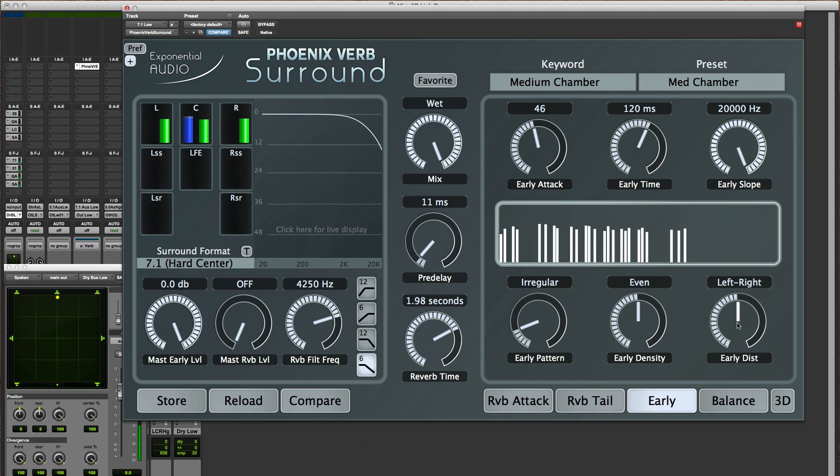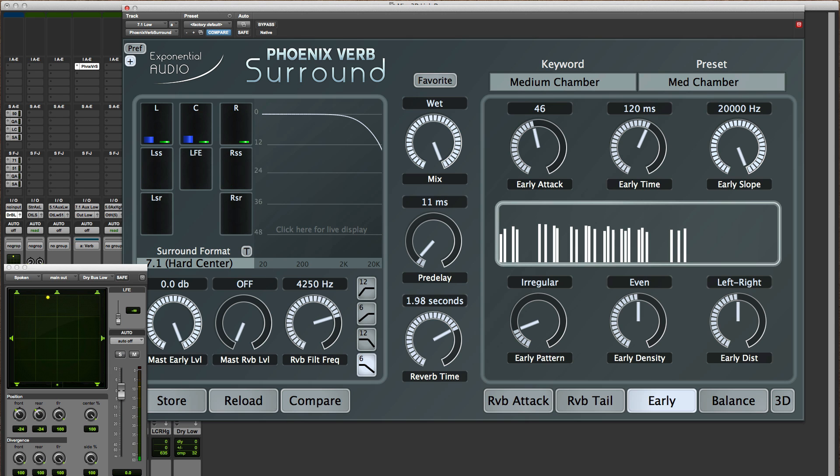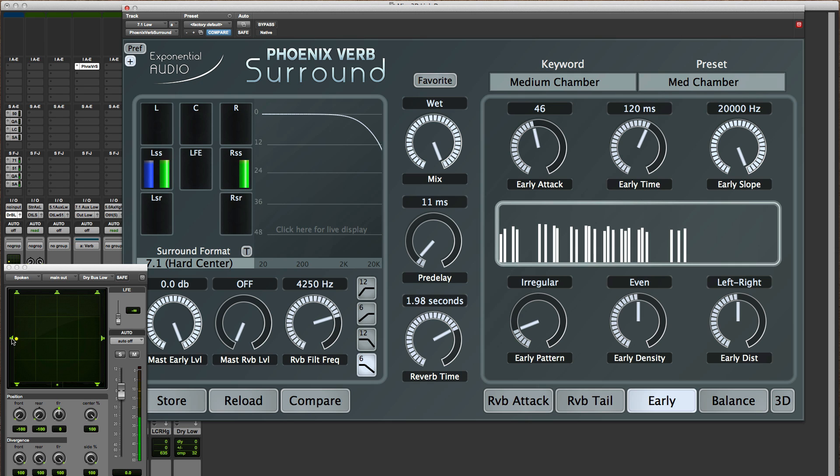If I move up to left right, you'll see what's going on now is that wherever the signal comes in, the reflections happen in the left right plane where that is.